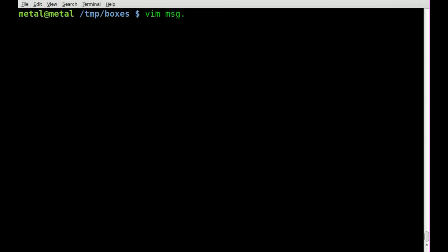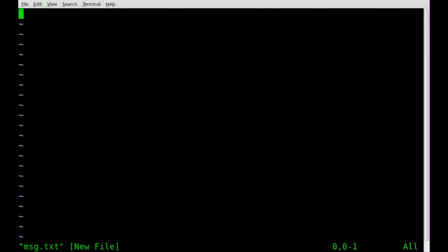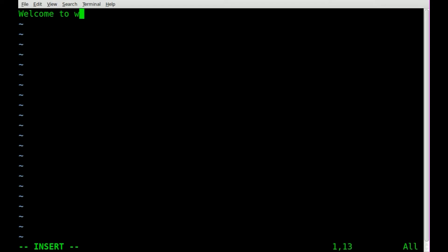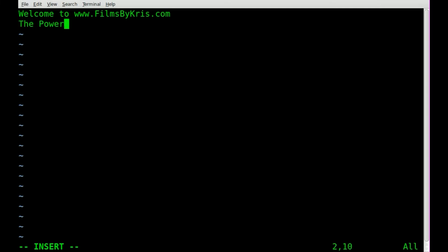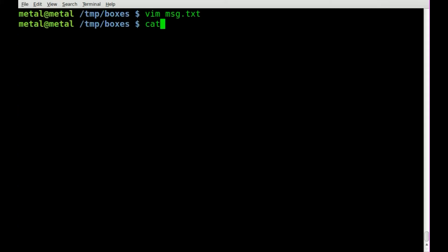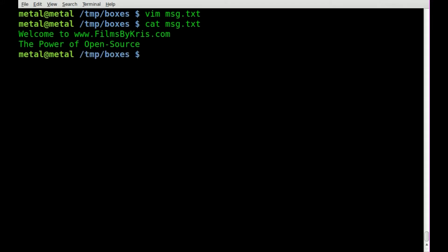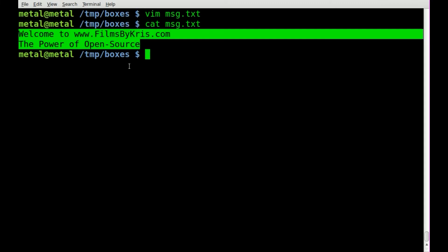Let's create a text file called msg.txt and we'll say welcome to filmsbykris.com and we'll say the power of open source. Just a simple little message. We'll save it and of course we can cat it out and there is the message from inside that text file.